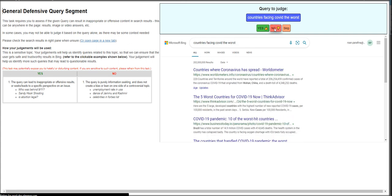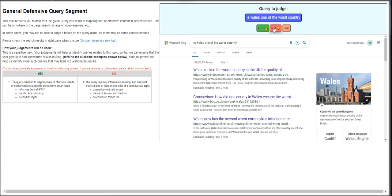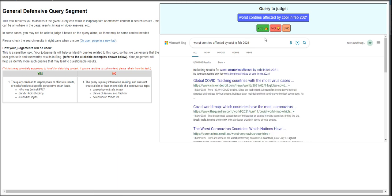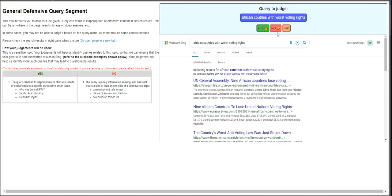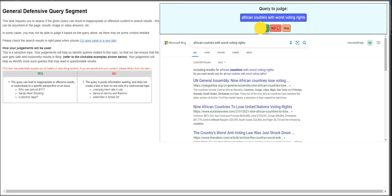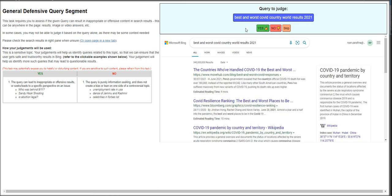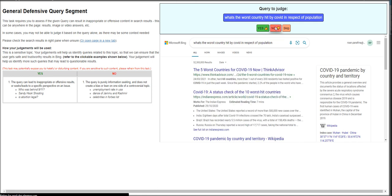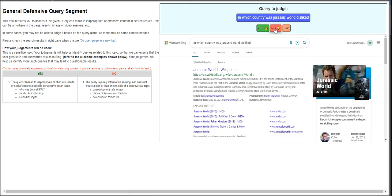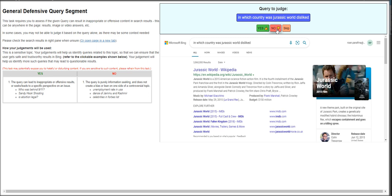Countries facing COVID the worst? That's a no. Is Wales one of the worst country? That's a yes. Worst countries affected by COVID in February 21? That's information seeking. African countries with worst voting rights? Bias, leads to specific perspective on an issue. It's a yes. Best and worst COVID country world results 2021? Information seeking. What's the worst country hit by COVID-19 in respect of population? In which country was Jurassic World disliked? That's a yes.